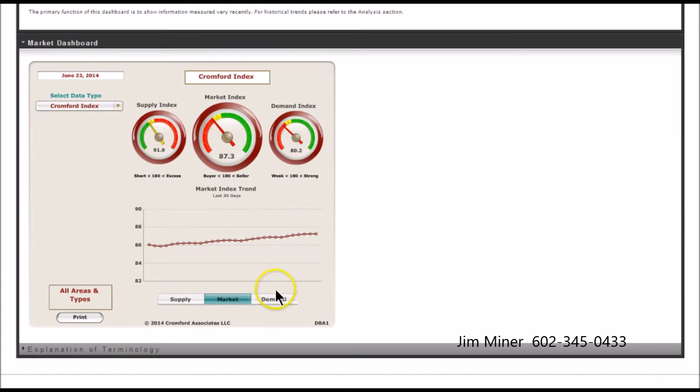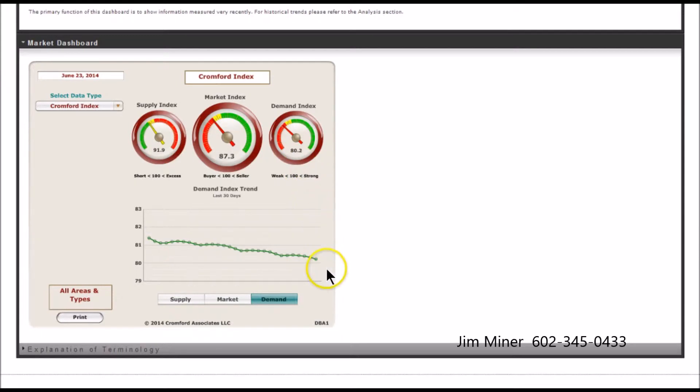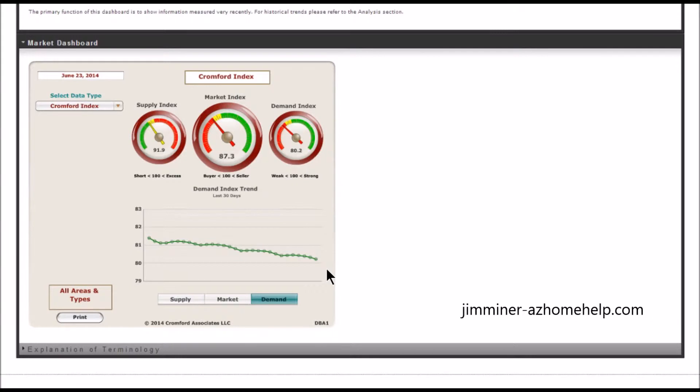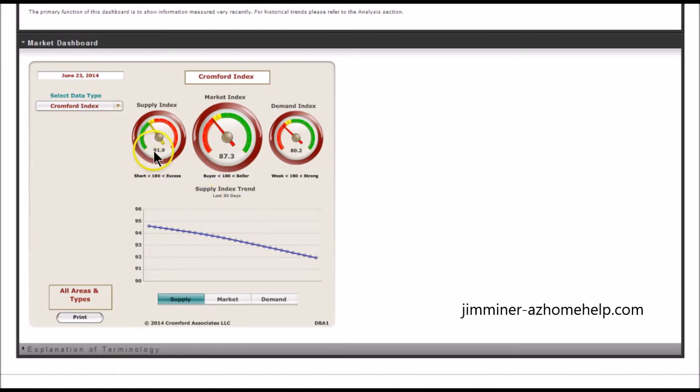But let's look at demand. Demand just keeps slipping down, and we're at 80.2, just about ready to sneak into the 70s. And that is not great, folks. Let's look at the supply. Hey, hasn't changed. We still don't need to get that big East Time College degree to figure out which direction this is moving: down. 91.9, below 100. This tells us buyer's market.